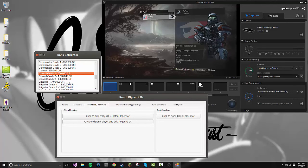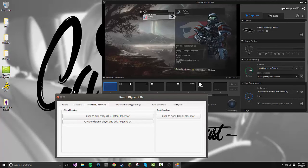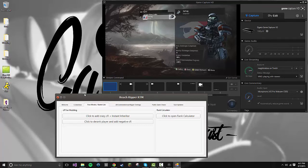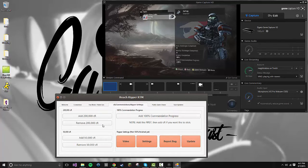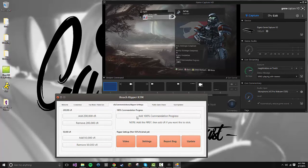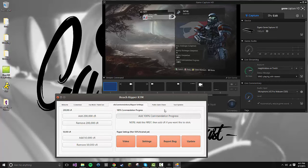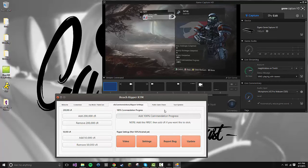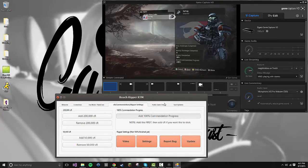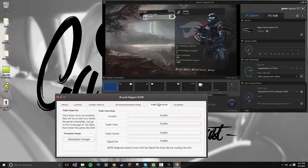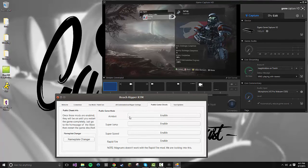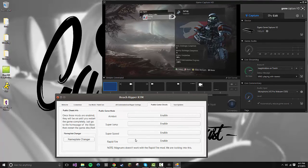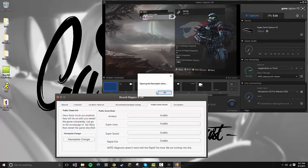There's also 100 Commendations, which I've already added, but you click that and it adds 100 commendations. Won't do it for me because I already have it. Public Game Cheats: we have aimbot, super jump, super speed, rapid fire, as well as a nameplate changer.